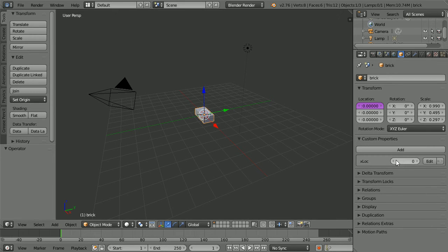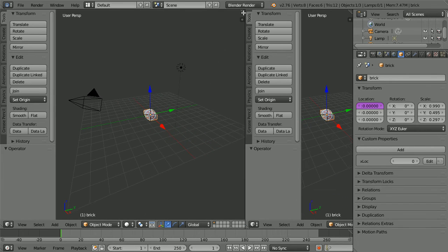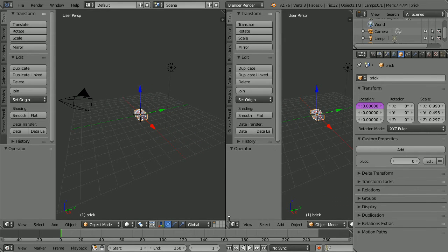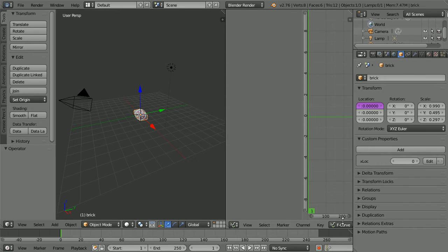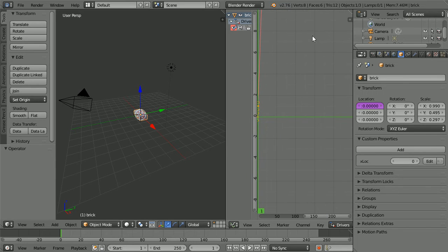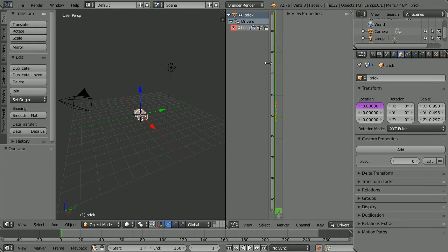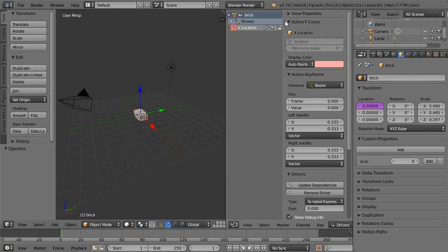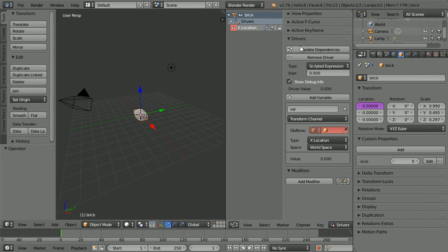We have a property called X_loc but we need to link it to the driver. Drag on the white diagonal lines to open up a new window and change it to a graph editor window, then change the mode to drivers. Drag to make room to open up the properties panel. Click the plus, then drag to hide the graph — we won't be using the graph. Select the X location driver. The only panel we will be using is the drivers panel.